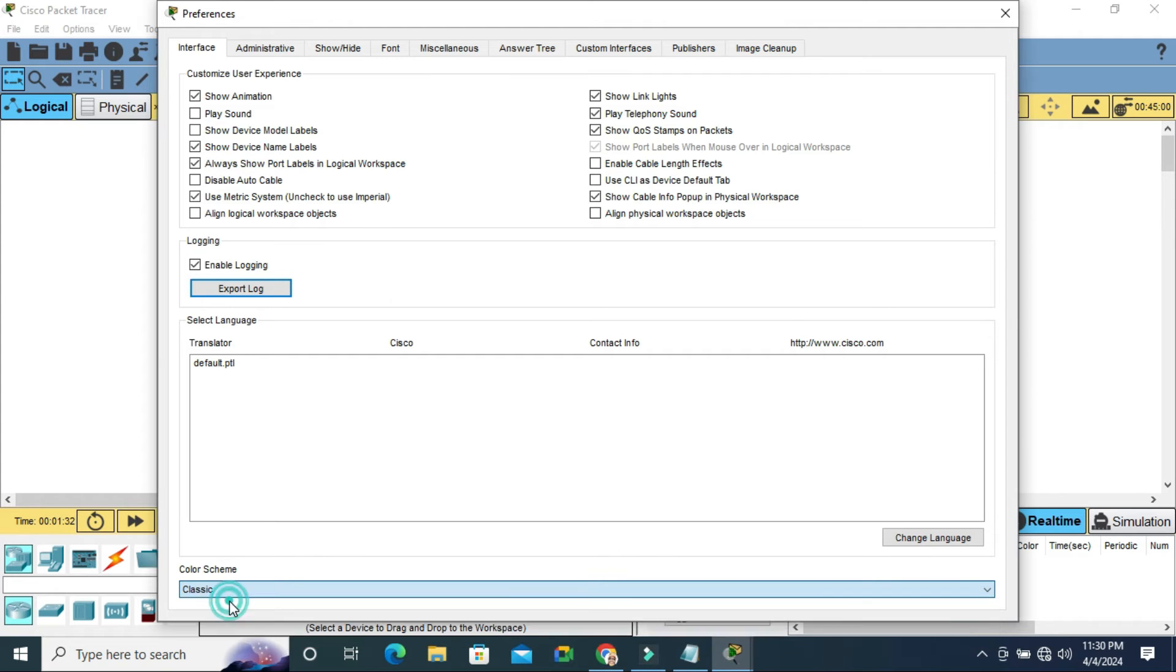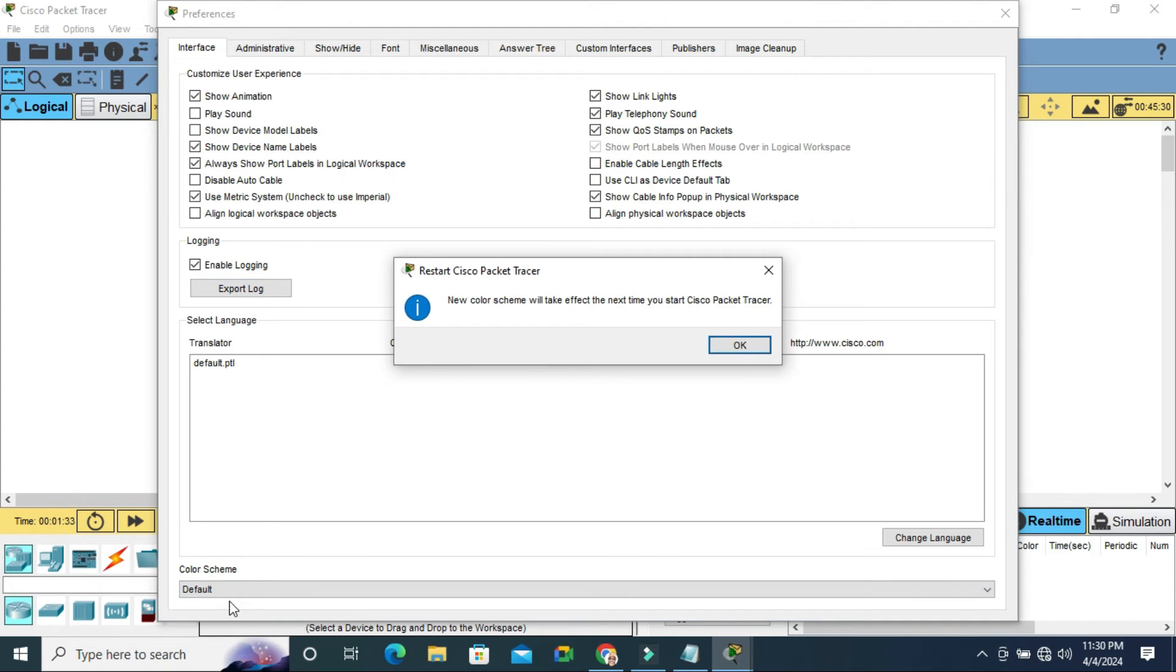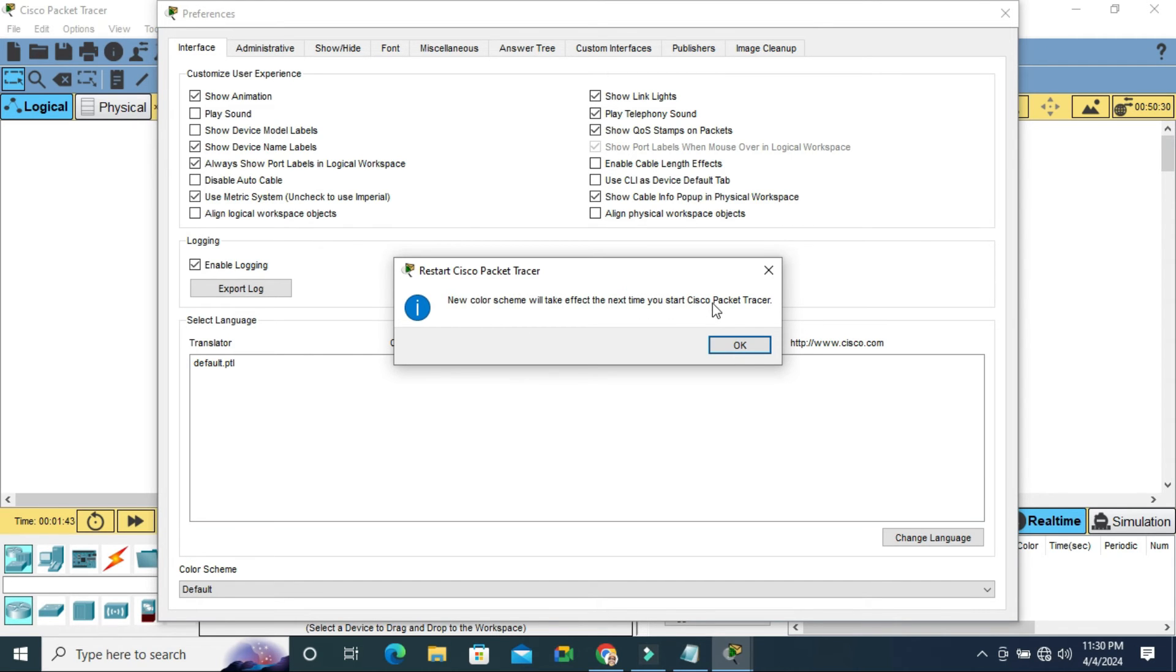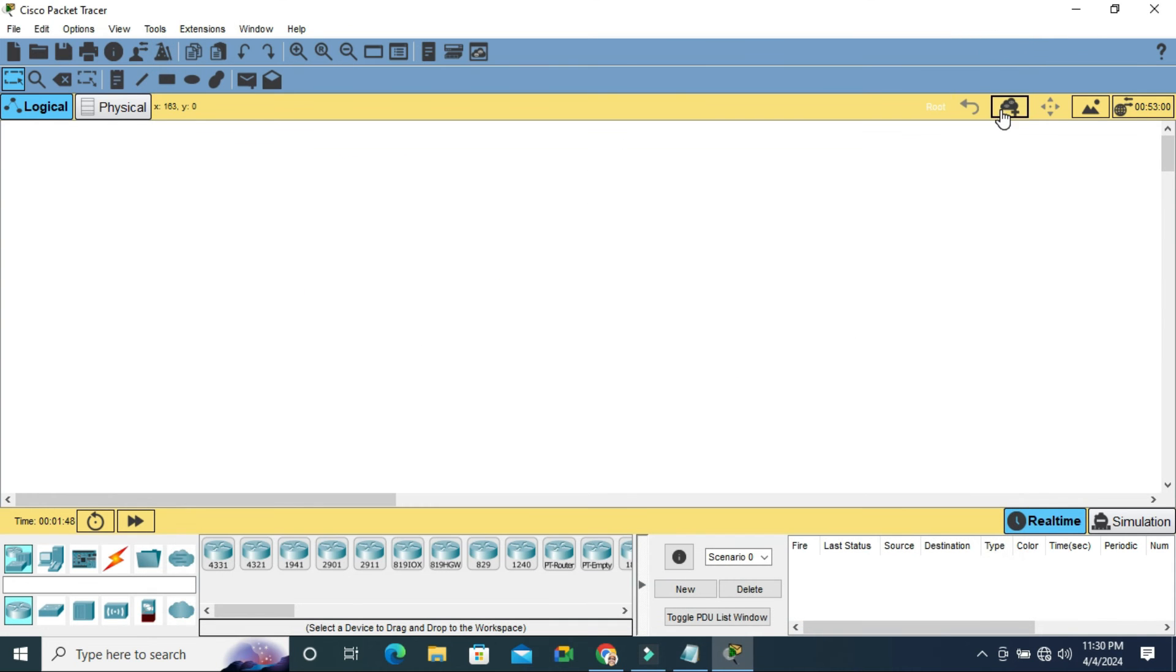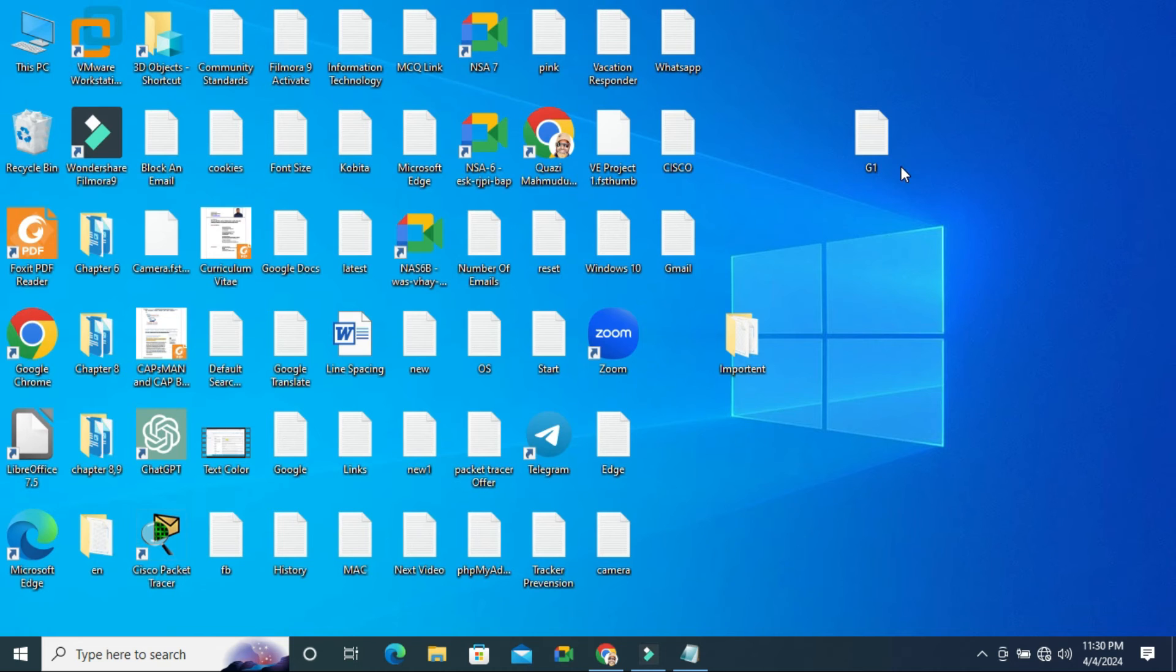Click on default and you will find a notification. New color scheme will take effect the next time you start Cisco Packet Tracer. Click on OK, close Preferences and close Cisco Packet Tracer.